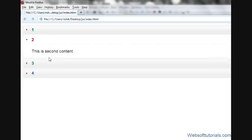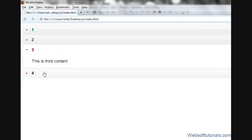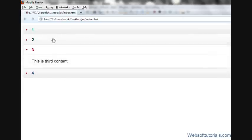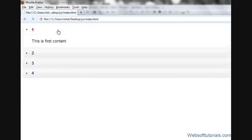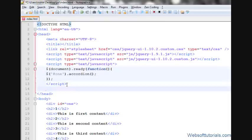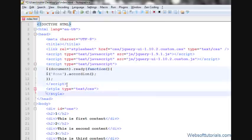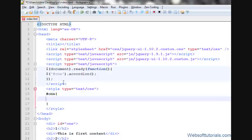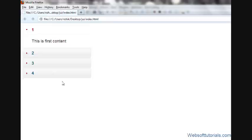You can control its width also. For that, you'll type a style tag and give it a width of whatever of your choice. I'll give it a width of 300 pixels.